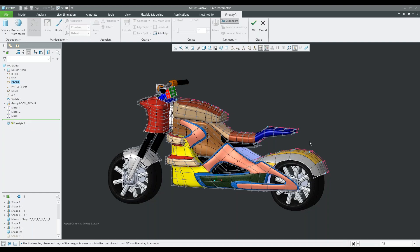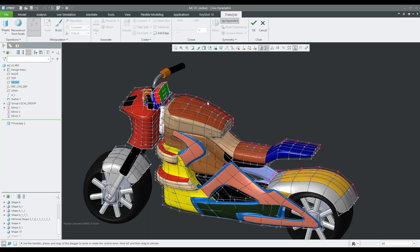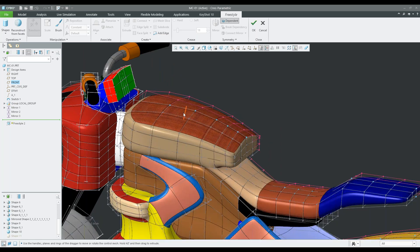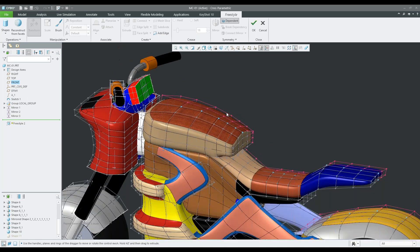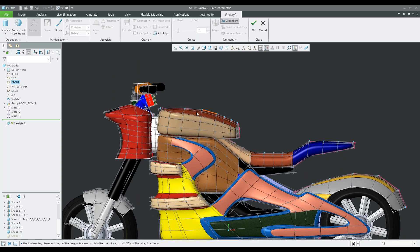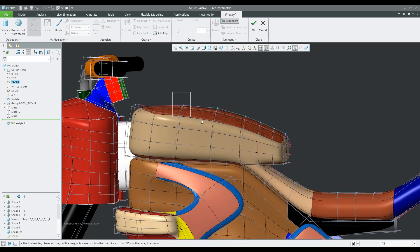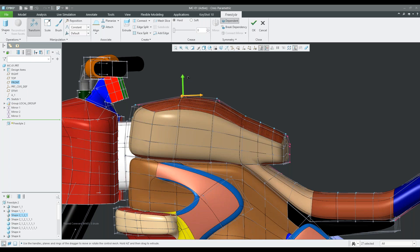Right now you can see we are currently in the freestyle environment in Creo. This really allows you a very fluid, flexible way of designing and sculpting. This bike took me about a full day to complete. So that's not too much time to flesh out your overall idea of what you want your product to look like. With sculpting in this tool, we have faces, points, and edges.